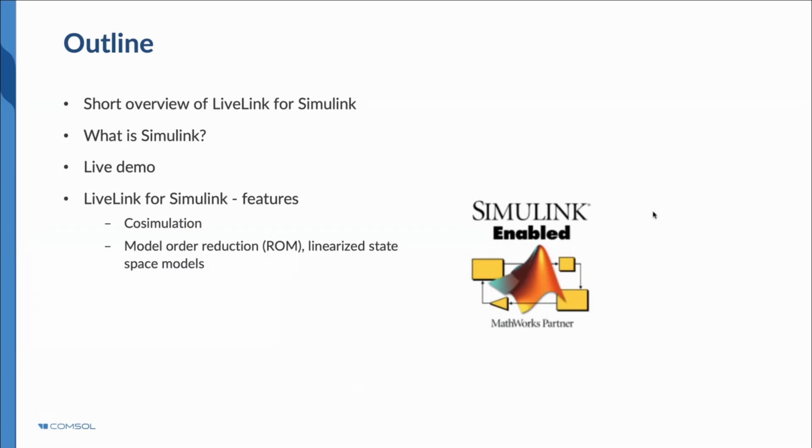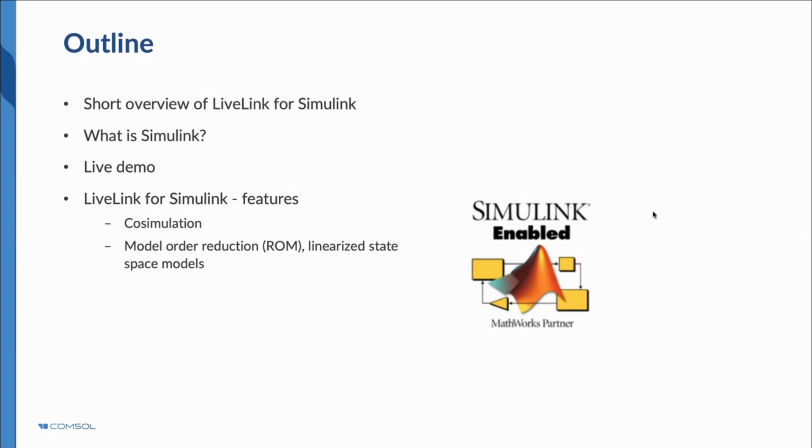Today we are going to talk about LiveLink for Simulink in Control Design. We are going to take a tour on COMSOL Multiphysics, how it is used in multiphysics simulation and what the software looks like up close and see how it might help you in your work. If you have never used COMSOL before and want to learn how it works, my presentation today should answer those questions as well.